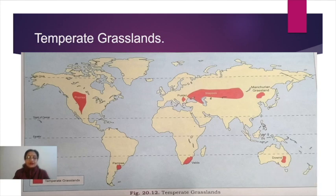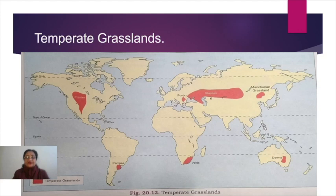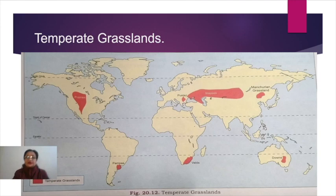In South America, a small area in parts of Argentina and Uruguay is covered by temperate grasslands, called the Pampas. In Africa, temperate grasslands cover the south African region, found on the leeward side of the Drakensburg Mountains, called the Velds (V-E-L-D-S).